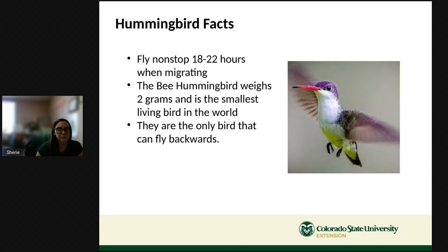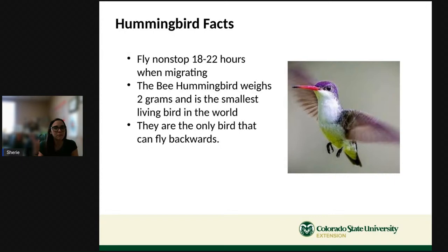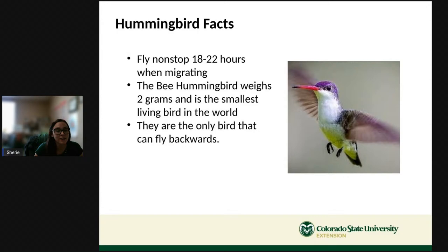A couple of hummingbird fun facts: when migrating, hummingbirds fly non-stop for 18 to 22 hours. The bee hummingbird is the smallest living bird in the world, weighing only 2 grams. And hummingbirds are the only bird in the world that can fly backwards.